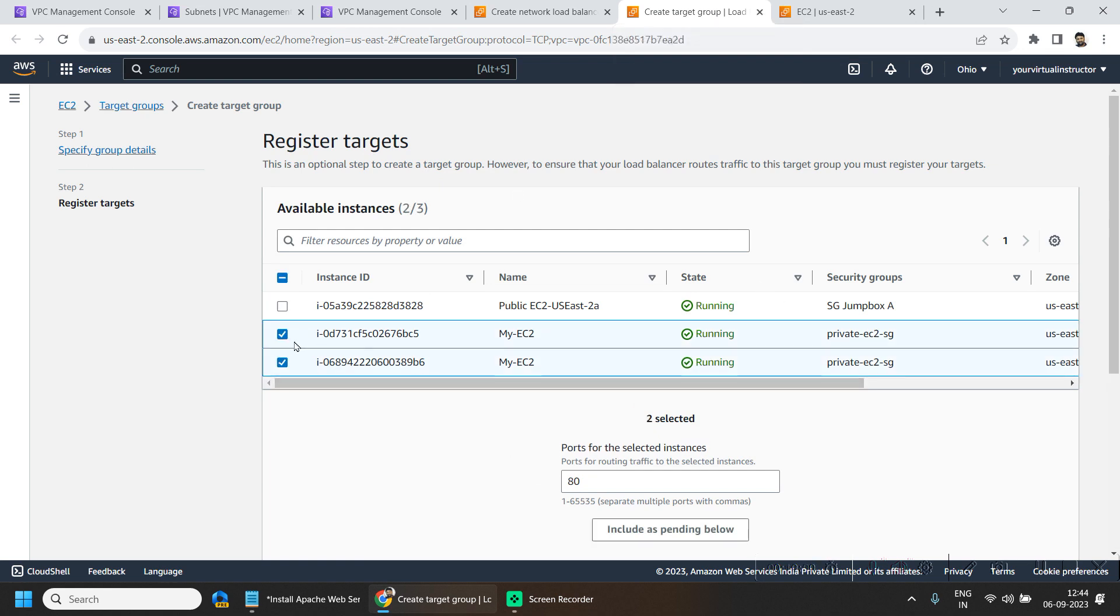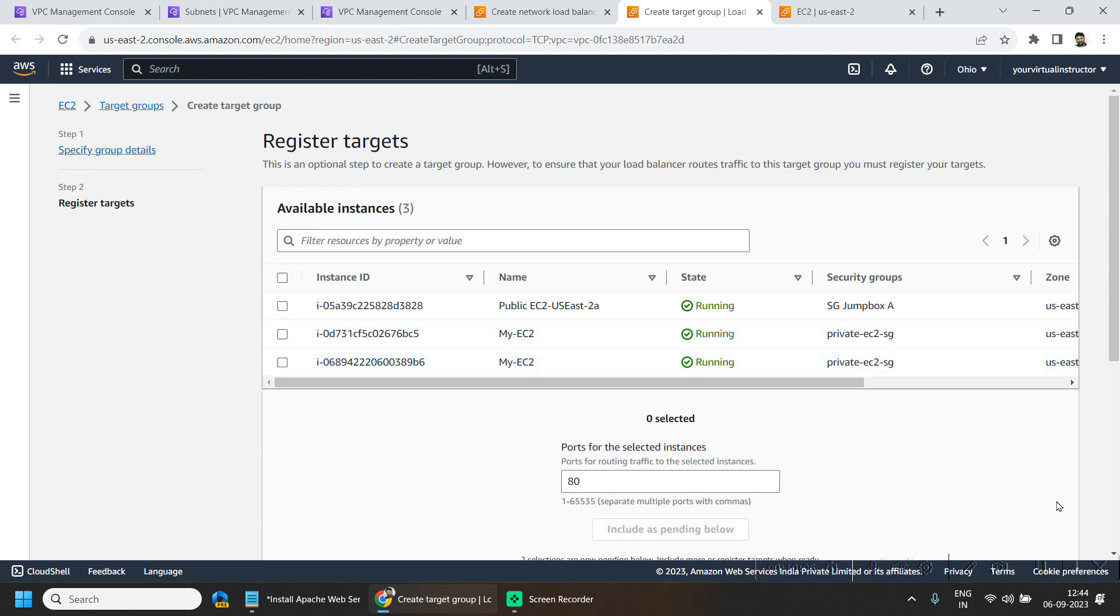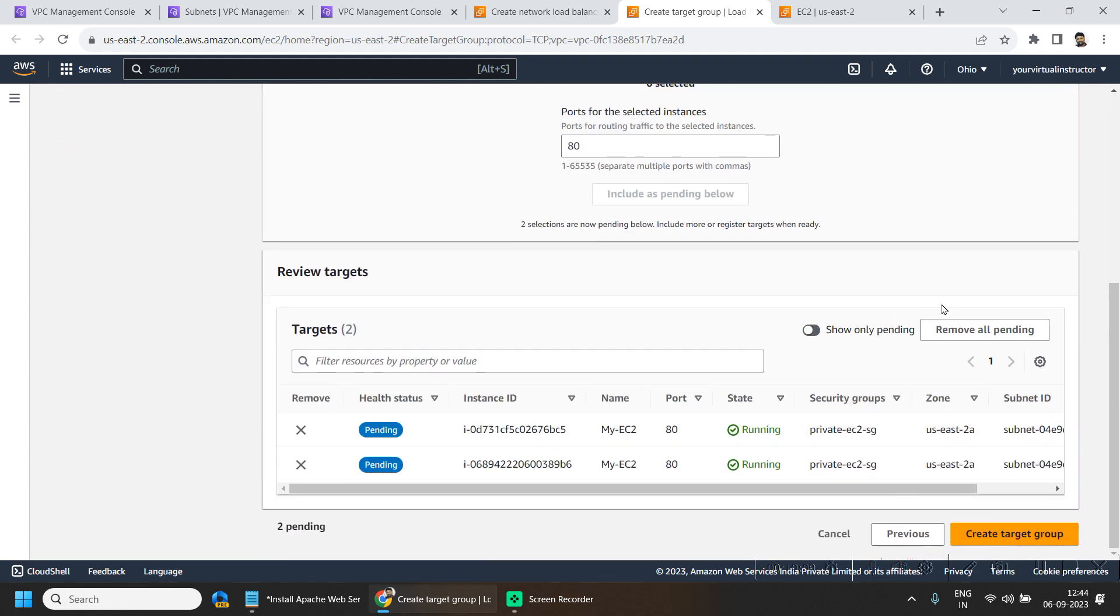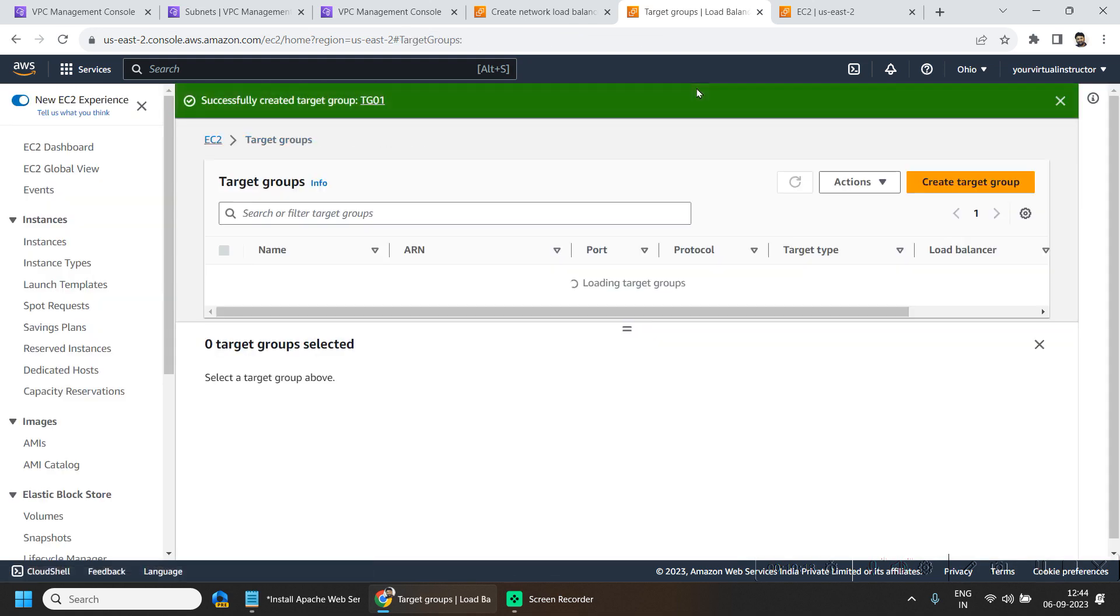Here I will be selecting both my private EC2 instances and click on include as pending below. And we will hit on create target group.